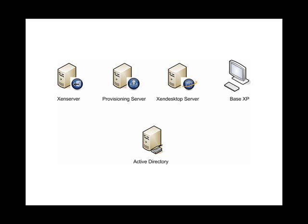At the back end, we've got a Zen server hosting our virtual desktop images. We've got provisioning server, which is provisioning those out to the workstations, streaming them down to other thin clients or PCs, whatever you have. And then we've got Zen desktop server, which is acting as the broker mechanism to provision those out to the clients. And of course we'll have Active Directory there somewhere just for authentication purposes.